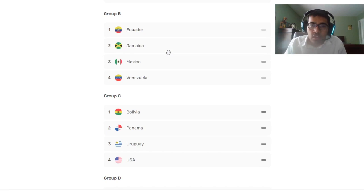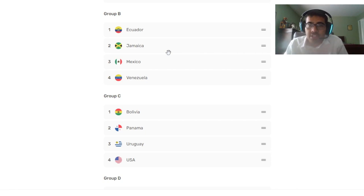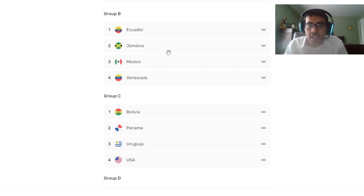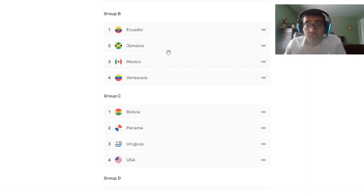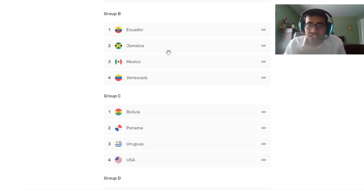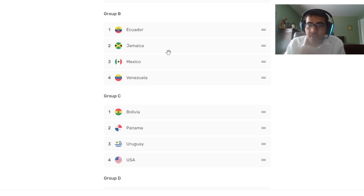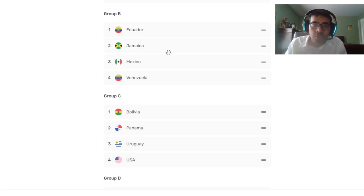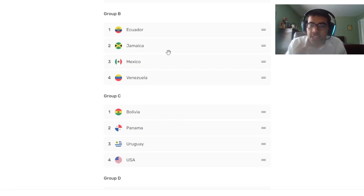Group B - Ecuador is the best team in that group. Look at the players they have: Enner Valencia, Moises Caicedo, Piero Hincapie, Kendry Paez. Caicedo is a very good player for Ecuador. Sure his Chelsea form may be questionable, but for Ecuador national team he's a baller, he's a beast. This Ecuador team is amazing.